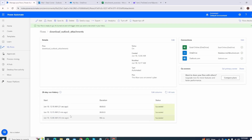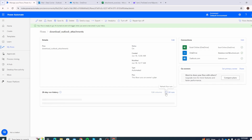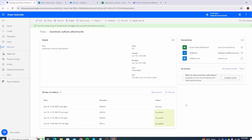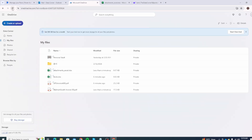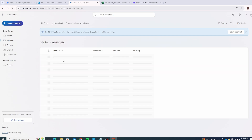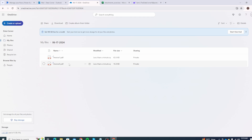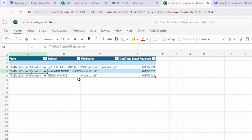Both emails were received. Back in Power Automate, click Refresh — two new flows ran and both succeeded. Go to OneDrive and there is one new folder with two attachments inside it. Any attachments received during the day go into that folder, and the next day a new folder is created. The Excel file continues to be updated with the relevant information, which you can use for further processing.